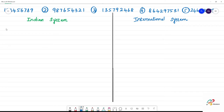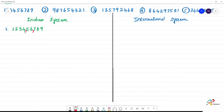In the Indian system, the first number uses digits one, two, three, four, five, six, seven, eight, nine. How do we arrange in the Indian system? We group as three and two.